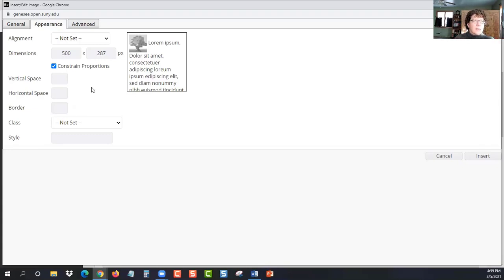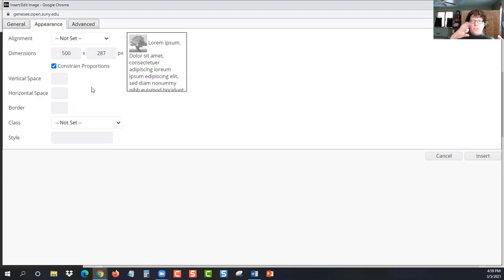And as long as that box is checked, it's going to keep the same proportions. So your image doesn't turn out all stretched out or squished looking.